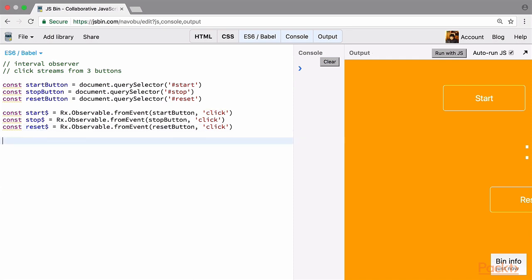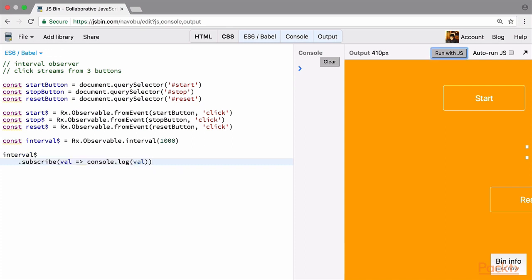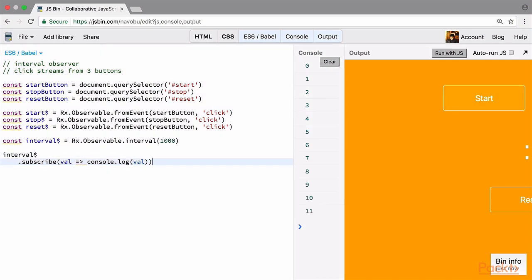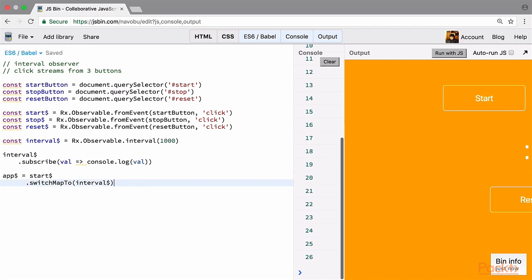Now let's write our interval observable, which will emit a value after each second. If we console.log this and run with JS, we can see a new value being emitted after each second. However, the interval stream starts on its own, but what we really need is for it to start when we click the start button. To achieve this, we have a special operator called switchMap. What it does is, on an event on one stream, it switches to another stream. So we write: app stream equals start stream dot switchMap to interval stream — meaning whenever there's an event on the start stream, it switches to the interval stream.